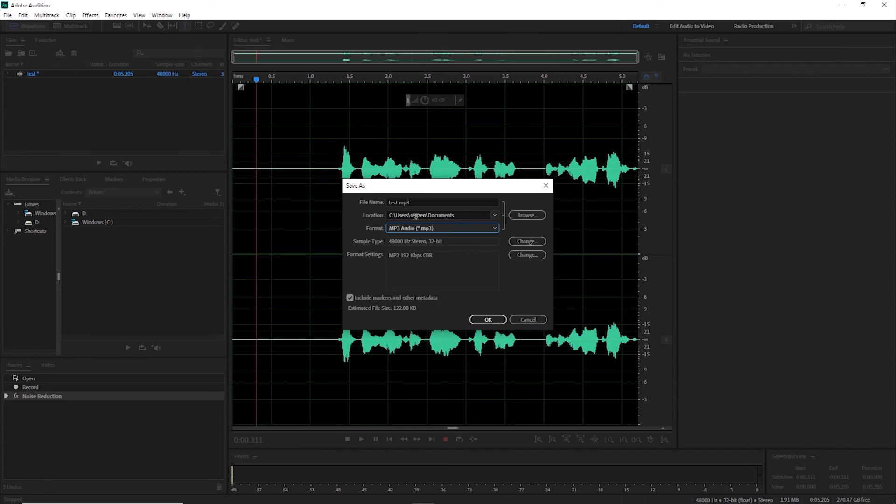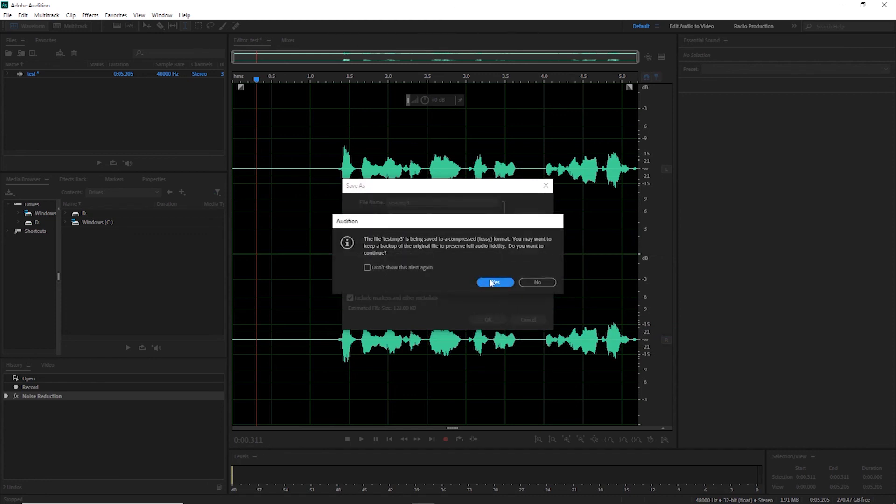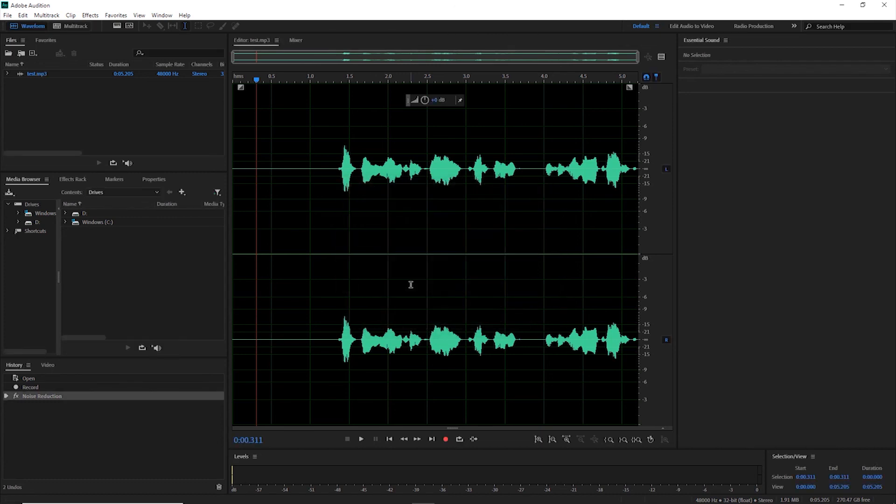Here's the test. This is where it's going to be saved. Click OK, and hit Yes. And now you're ready to import it to After Effects, Premiere, or wherever else you need an audio clip.